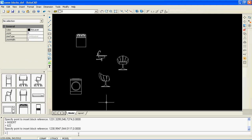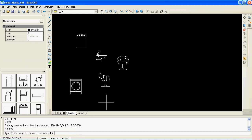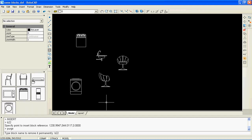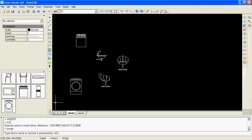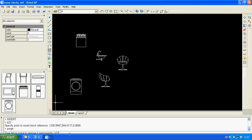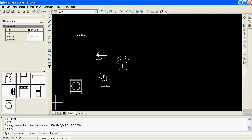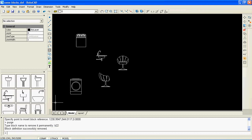To remove any block from the drawing, use the command 'purge'. Type 'purge' in the command window and hit Enter. A prompt will appear in the command window asking you to type the block name. After you type the block name and hit Enter, the specified block will be removed from your drawing and from the Block Explorer too.